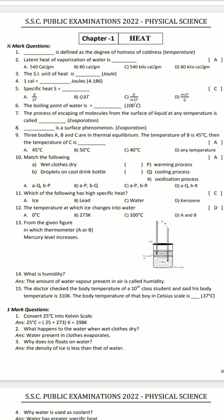In this class, we have to choose a public exam of the physical science. Each chapter has important expected questions. We have to choose these questions for the public exam.